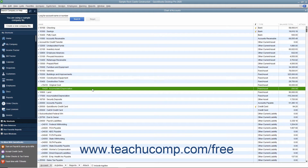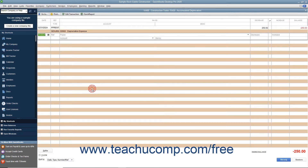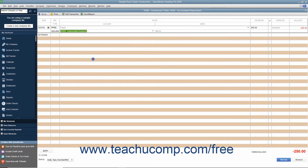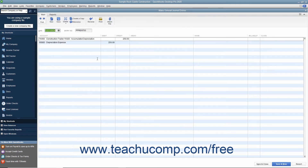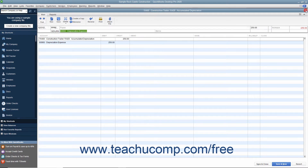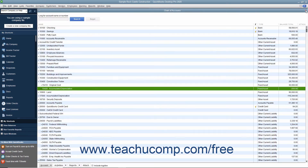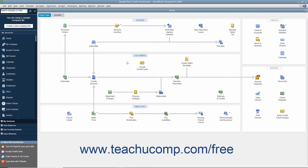You can create general journal entries to record transactions you don't enter through other forms and screens in QuickBooks. Actually, you create general journal entries when you make entries directly into the account registers for transactions like depreciation expense transactions, for example. While QuickBooks is a terrific program because it simplifies accounting using the concept of checking account registers, you can still create general journal entries if you prefer to work with more traditional credits and debits.